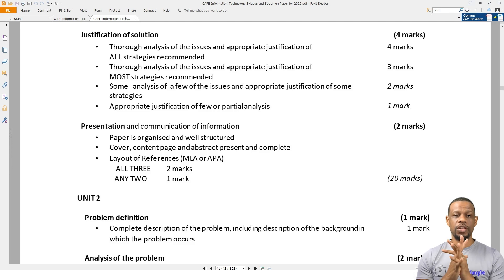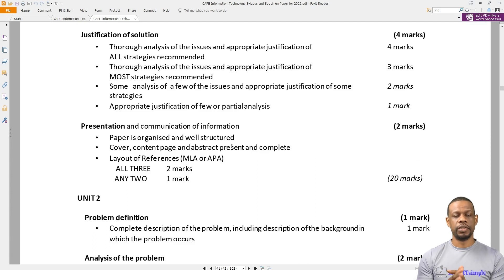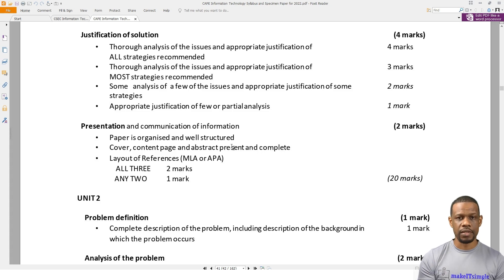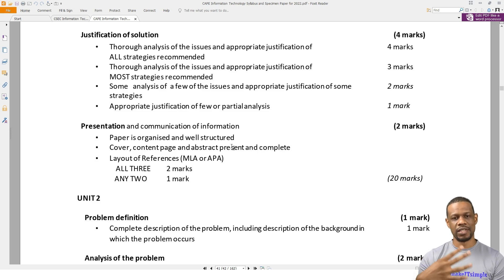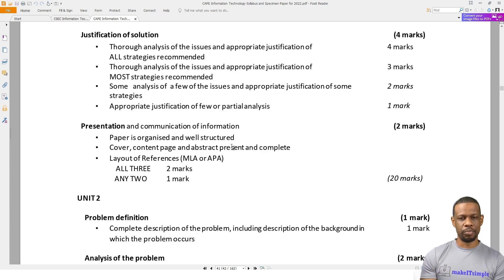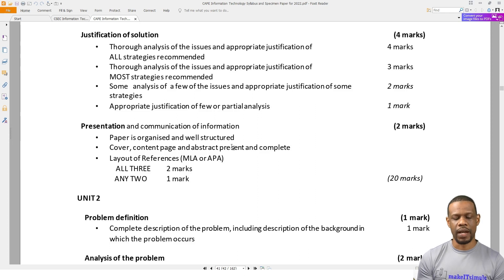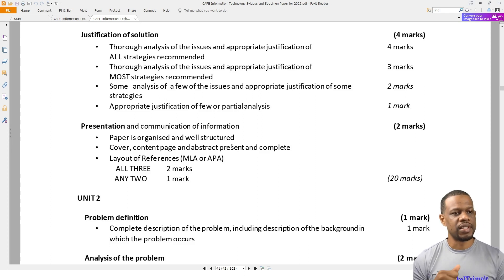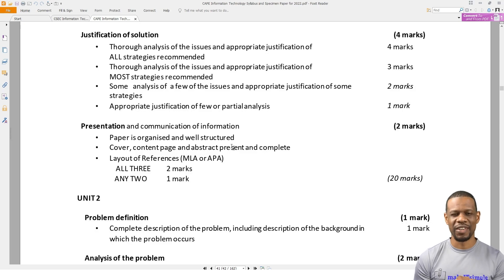That is the end of the Unit 1 section of the IA. The next videos will be the Unit 2 section, where we take this exact problem and translate it into Unit 2 — actually solving the issue by building the website. Those of you in Lower Six can stop here and wait until Upper Six. Those of you in Upper Six can now move on to Unit 2 and actually build it.